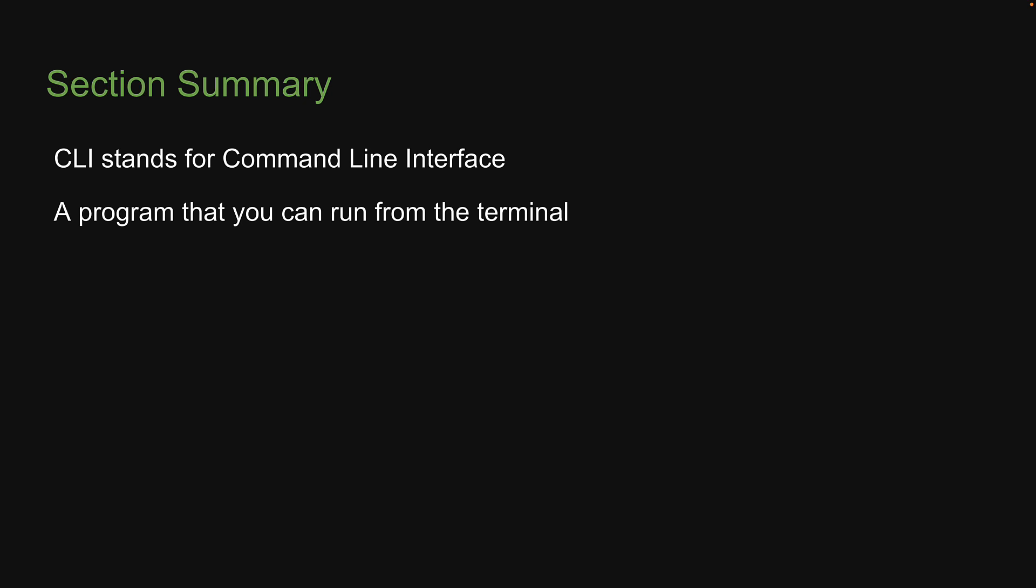We learned how to pass options, which introduces some dynamic behavior. And we also learned how to add interactivity to a CLI tool.